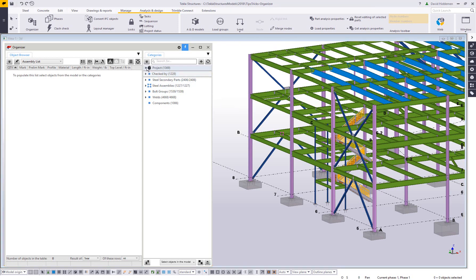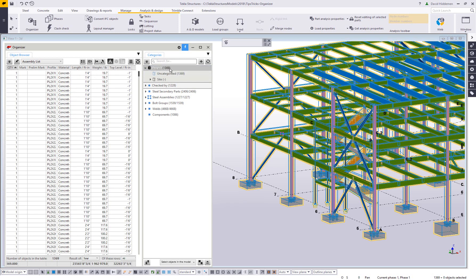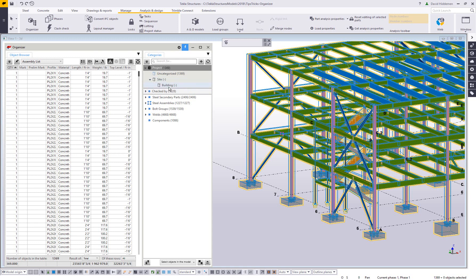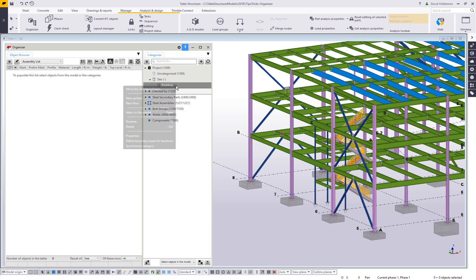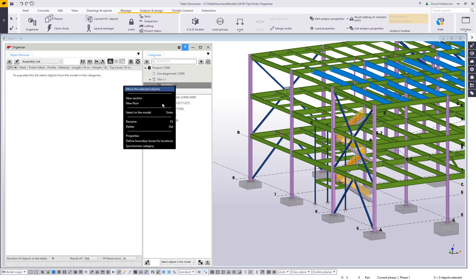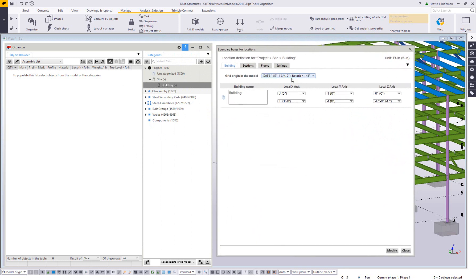So if we look now at the last category, the location based categories, we can see here that it's listing 1369 objects. That's because the location based categories focuses generally on assemblies and cast units or the highest hierarchy level automatically. And then here we have a section called site. And then there is a building defined within that site. The building is traditionally based off of your grid lines. So if I right click on this building, I can choose this option called define boundary boxes for locations. The boundary boxes are like I mentioned, based off of the grids in the model. And in this particular model, I have two, one that's rotated and one that's square.